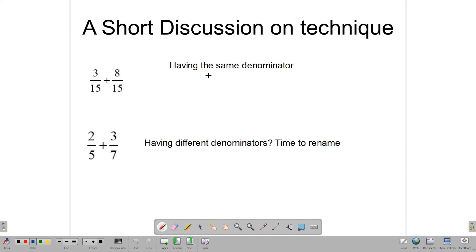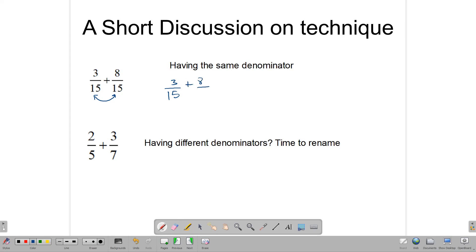Before we get into our addition and subtraction, we want to take a little look at technique. Here we have two fractions: 3 over 15 plus 8 over 15, and what we want to do is add these two together. Because these two fractions have the same denominator, we can just go ahead and combine their numerators, which is 3 and 8. So our solution becomes 3 plus 8 over 15, which gives us 11 over 15.